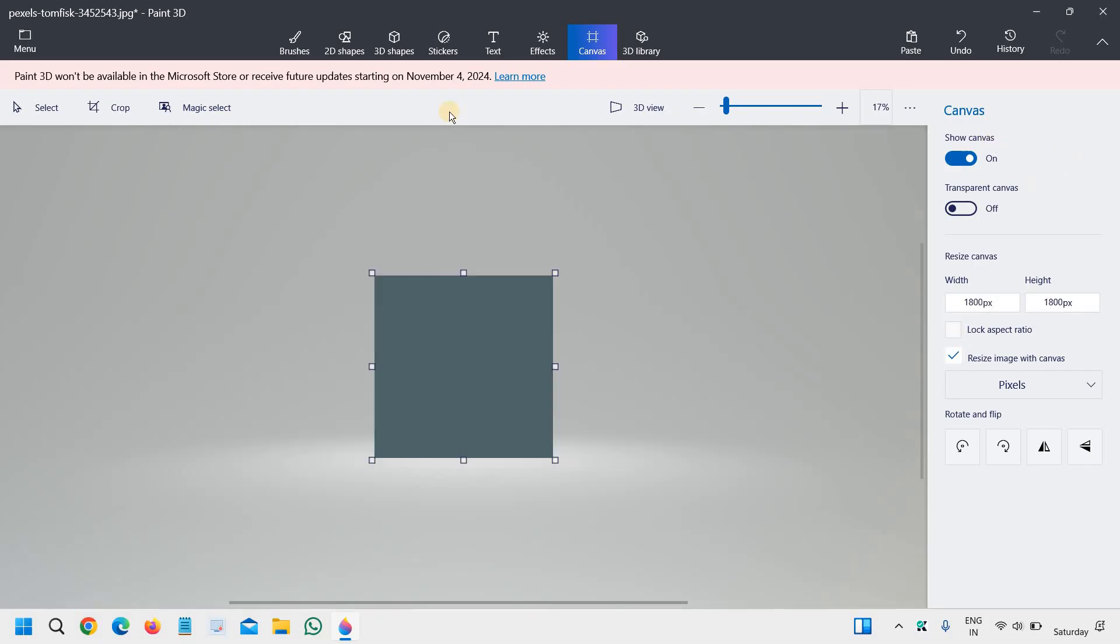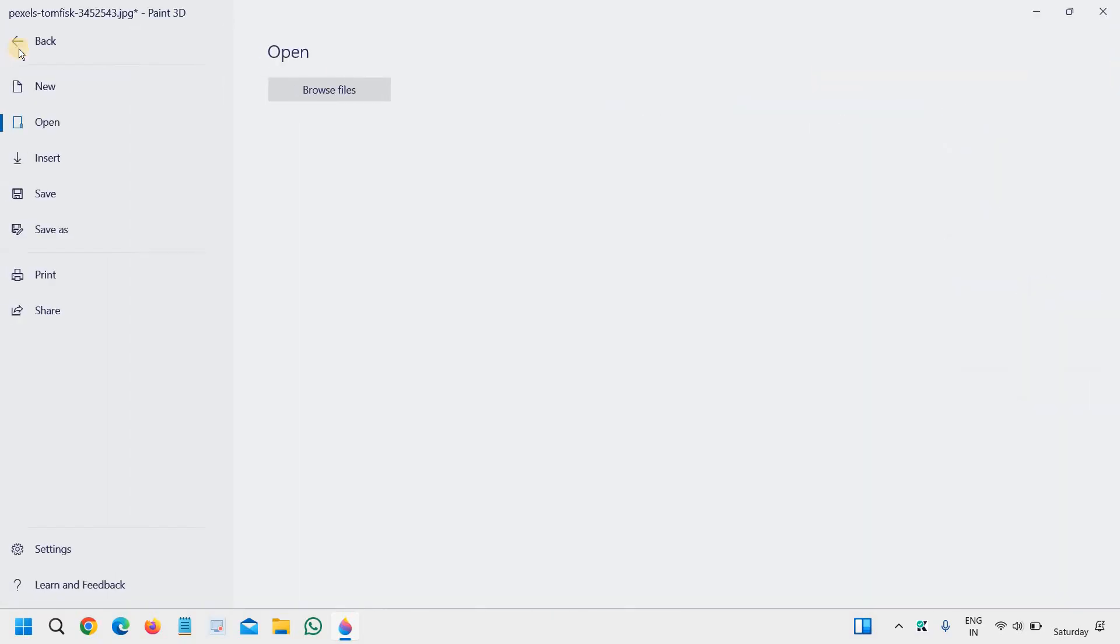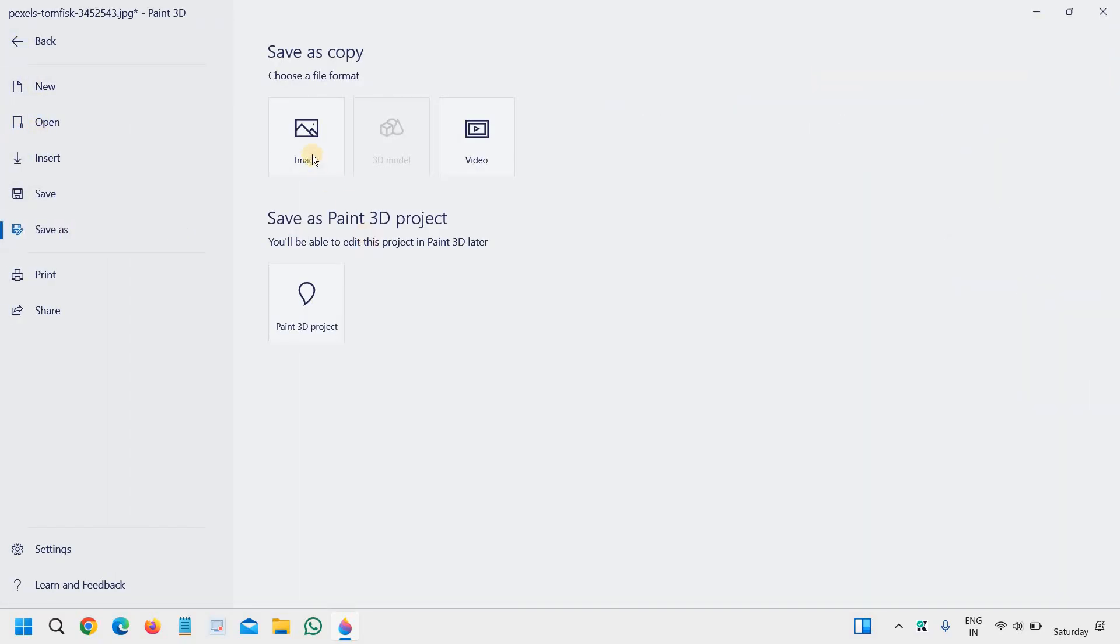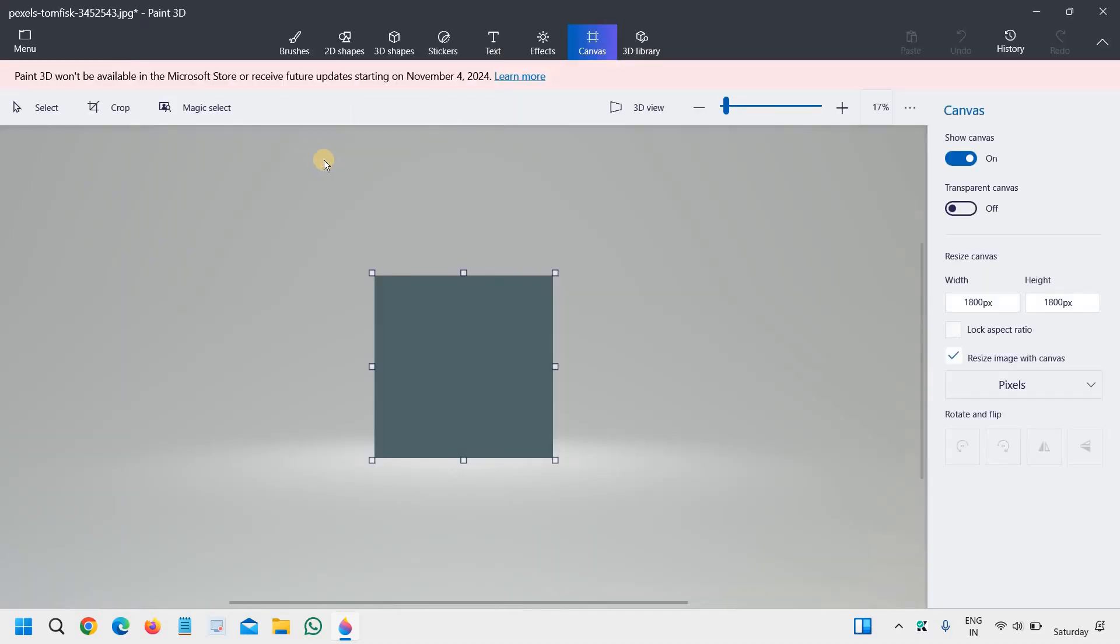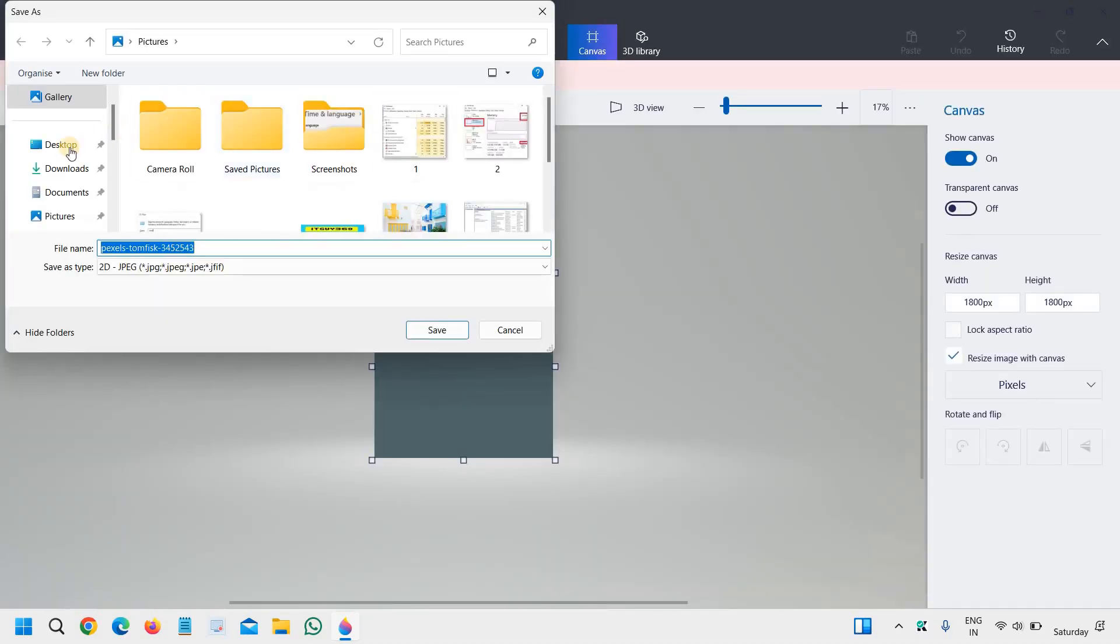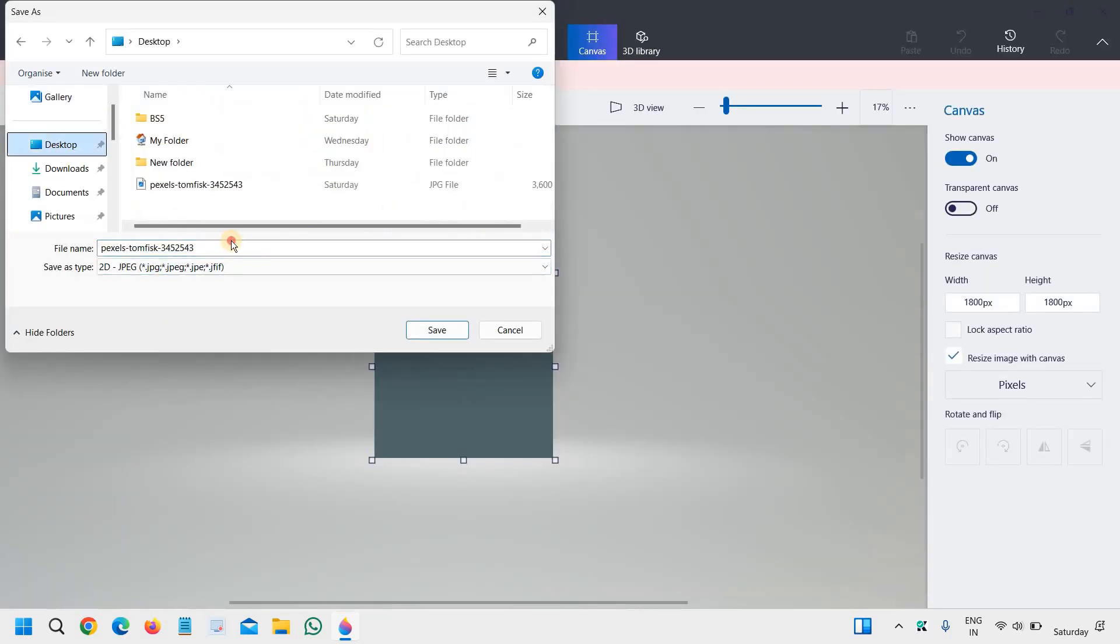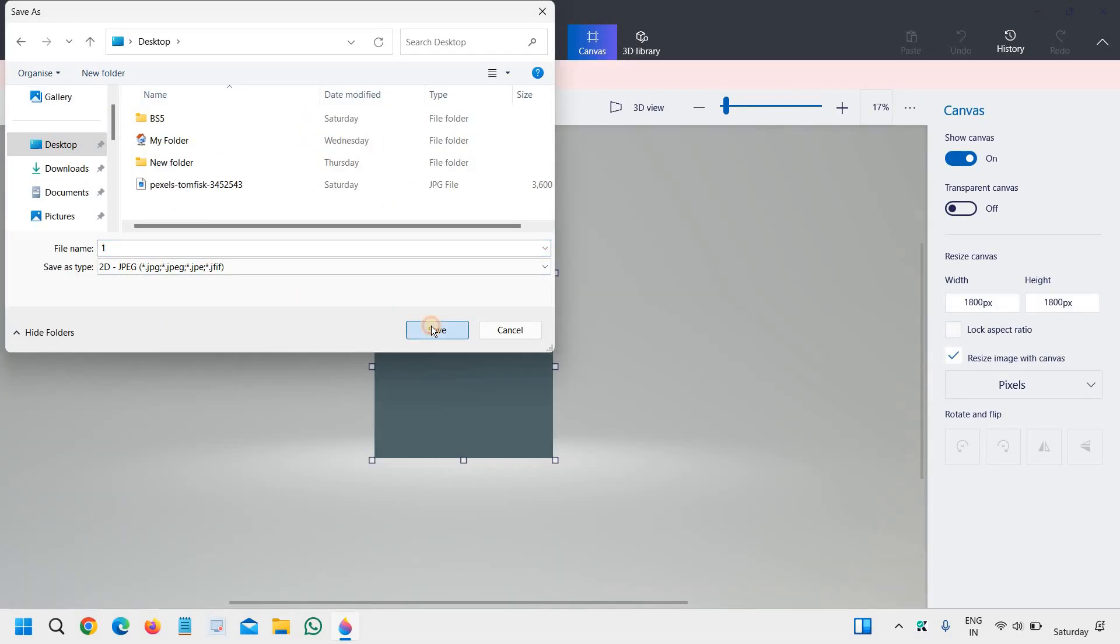So once you do that, you just need to go to menu and click on save as image. And you can save it to your desktop like this.